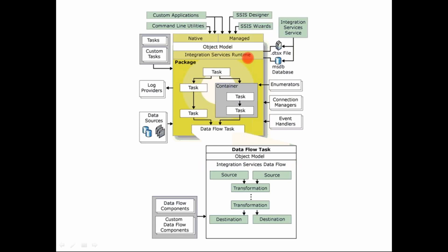What does the integration services runtime engine do? It defines your control flow. So this is your control within your package. Control is nothing but basically defining the sequence in which the different tasks would be executed. So you define the sequence that this task has to be executed first.